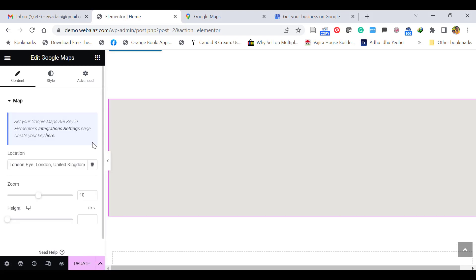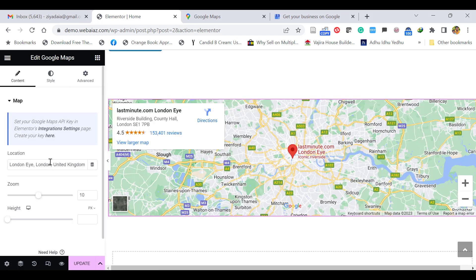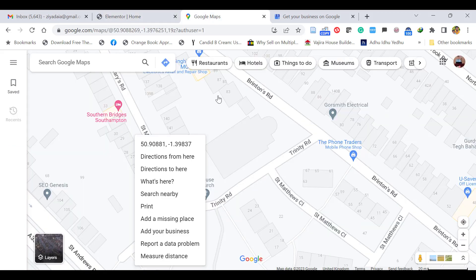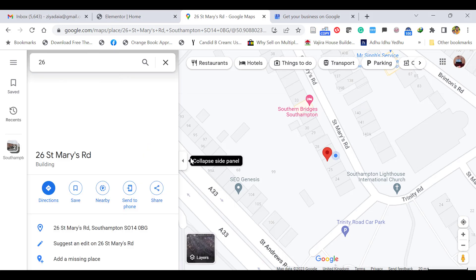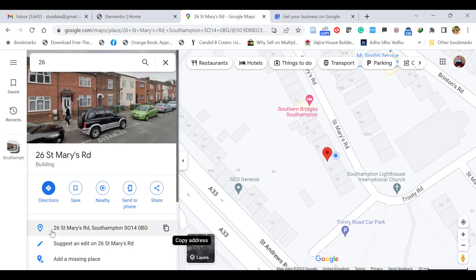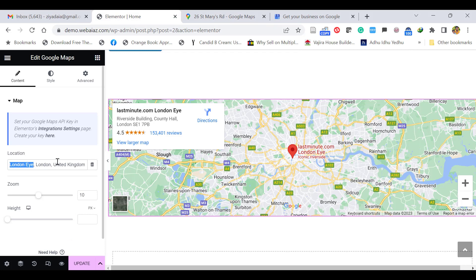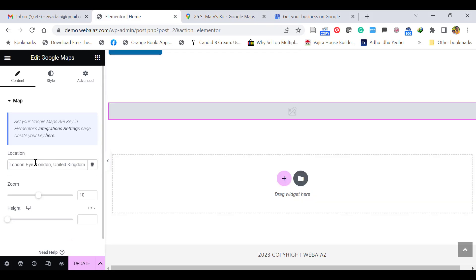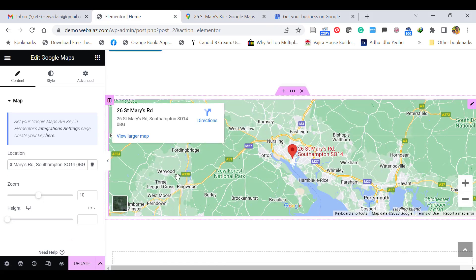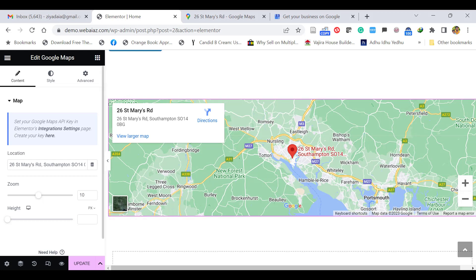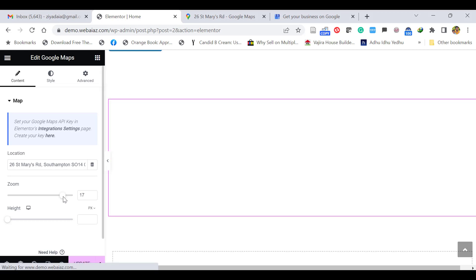Now it shows a default address. What you can do is add your address. This is my address: 26 St. Mary's Road, Southampton. Copy this address, delete the default, and paste. Now it will locate your address. If you want to zoom it, you can zoom here.